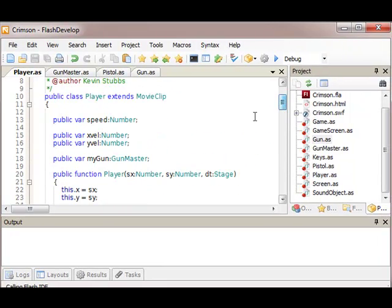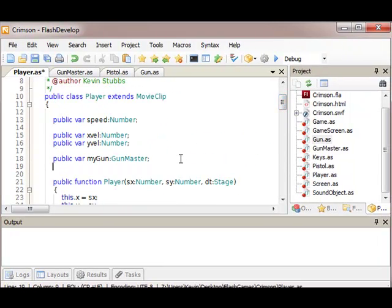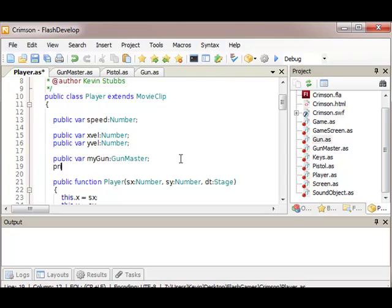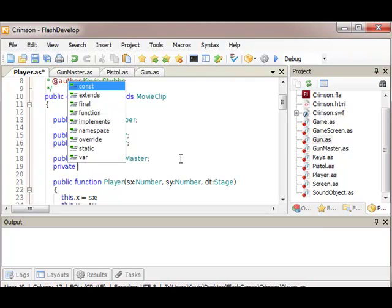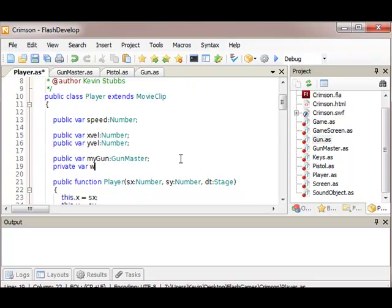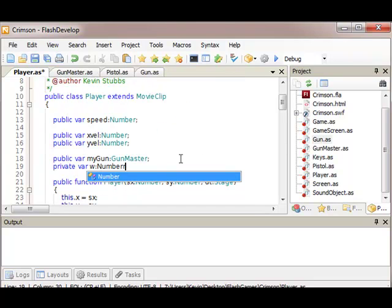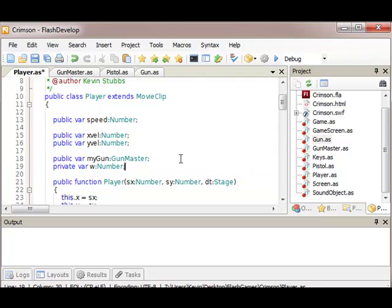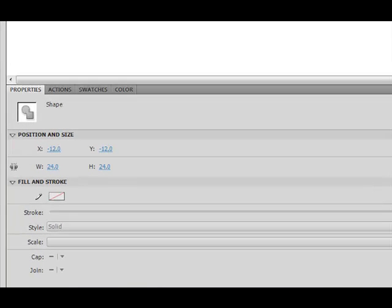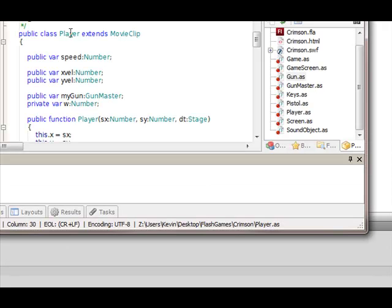So what we can do is we can store a variable and call on it later to see what our usual width is, the width of the actual body. So we're going to call this w for width. And this is manual, we just go in and we say oh we have a width of 24, so our w is going to be 24. And this never changes ever.